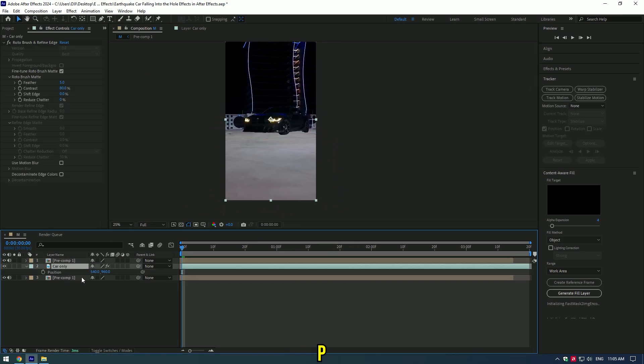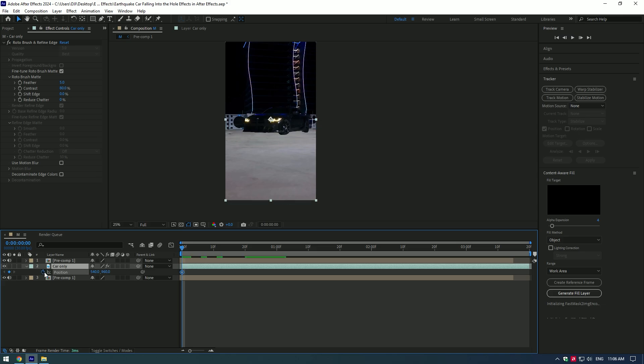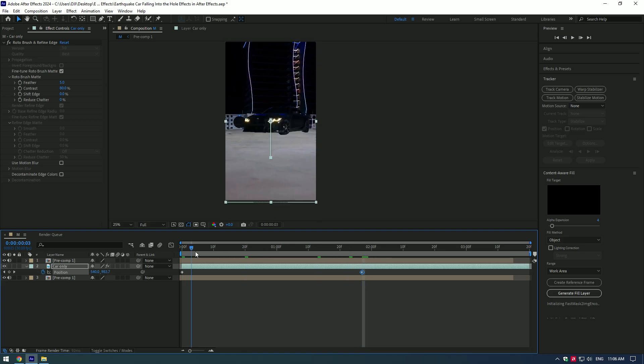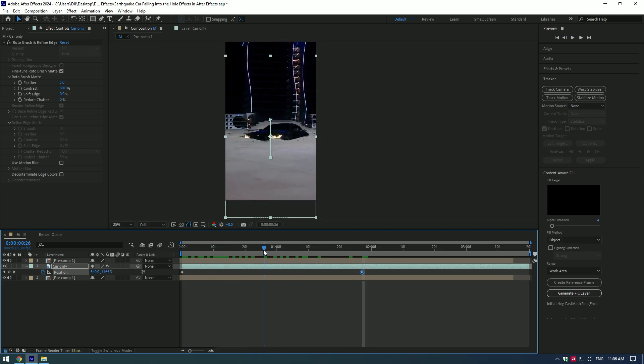Press P on your keyboard and let's animate the falling effect. Create a keyframe for Position at the start of the video. Then go forward where the ground collapses and change position. Now move the start keyframe to where the collapse starts.